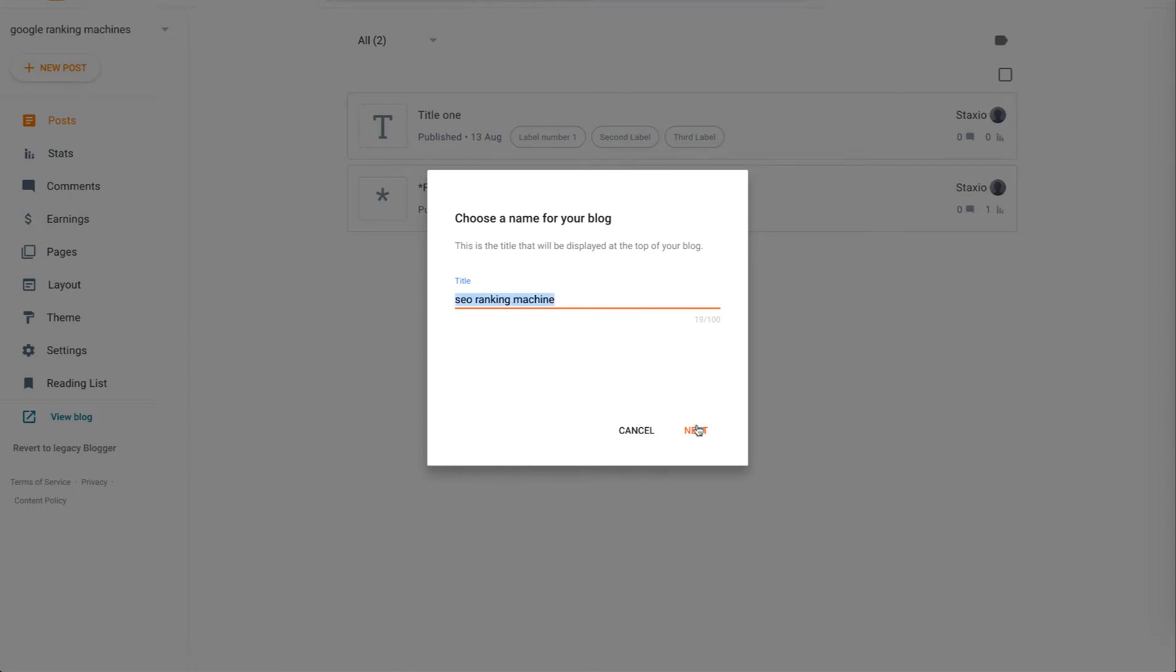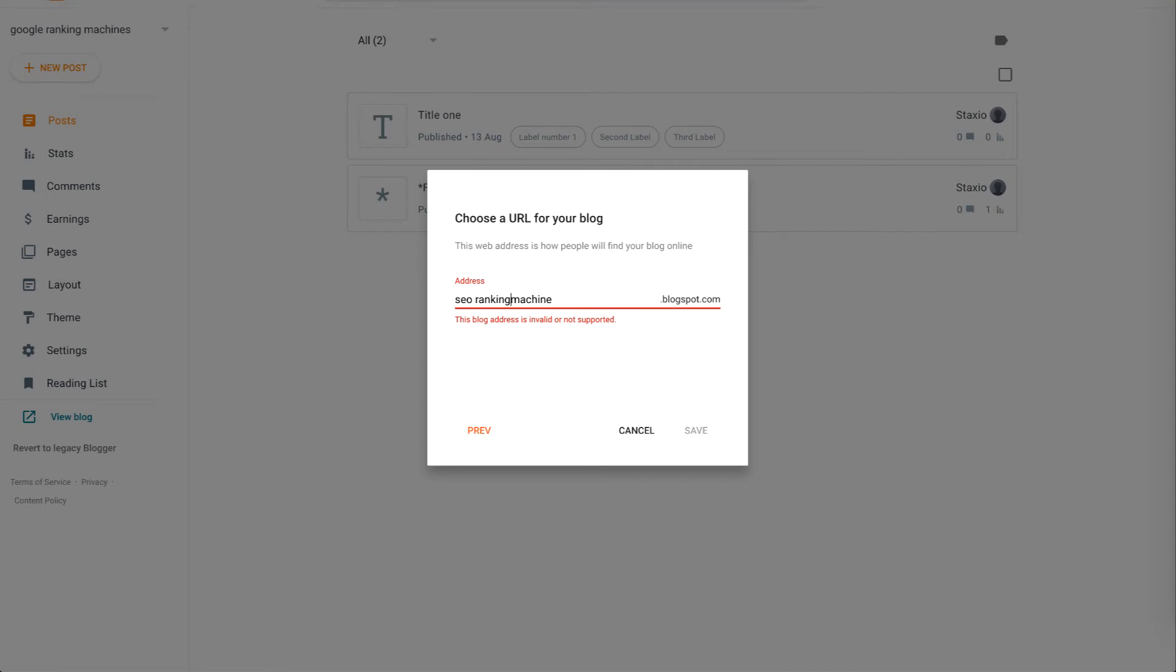I'm going to click on next, for the address I'm going to choose SEO ranking machine without spaces and blogger is telling me that this blog address is available so I'm just going to click save.